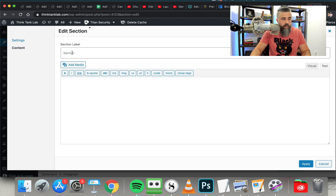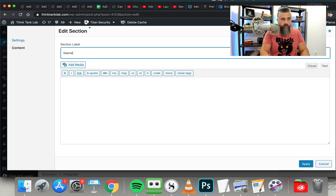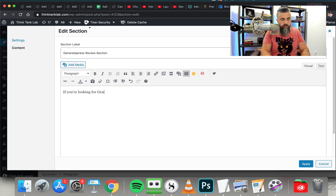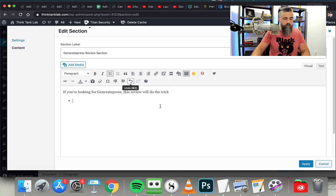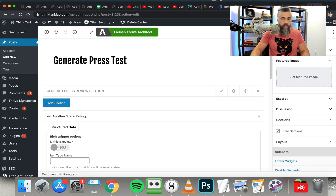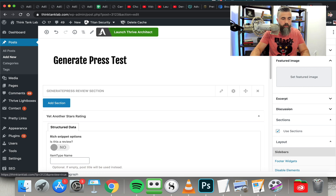Then we go in and type in content. We're going to title this section 'Generate Press Review Section.' We're going to click Visual and add some content: 'If you're looking for Generate Press, this review will do the trick.' And I'm going to put in some bullets just to show you how this looks. I'm going to click Apply, then Save Draft, and then we're going to preview this to show you what it looks like.